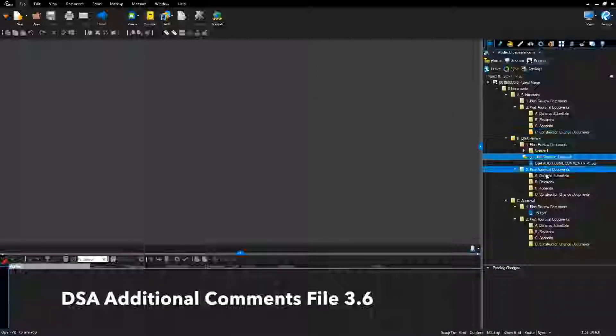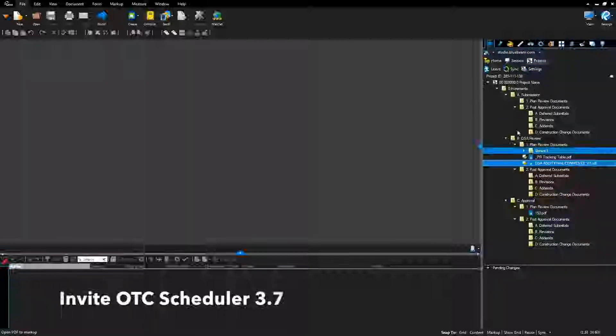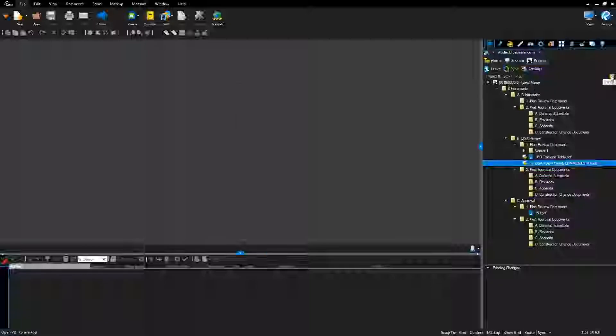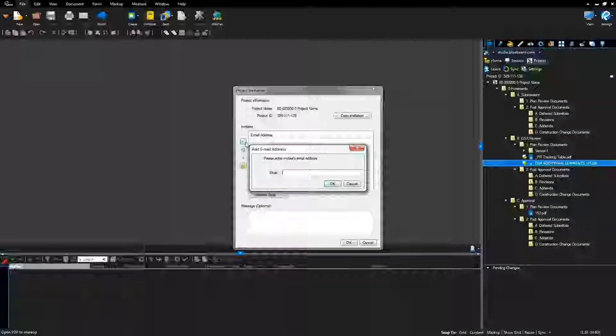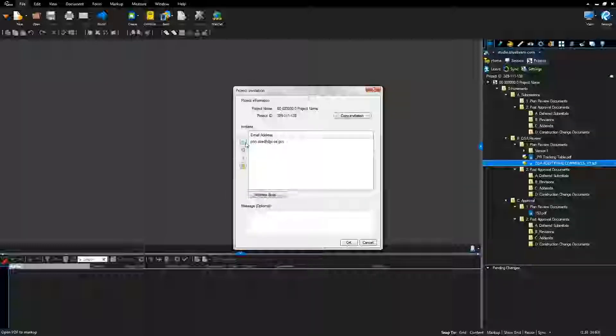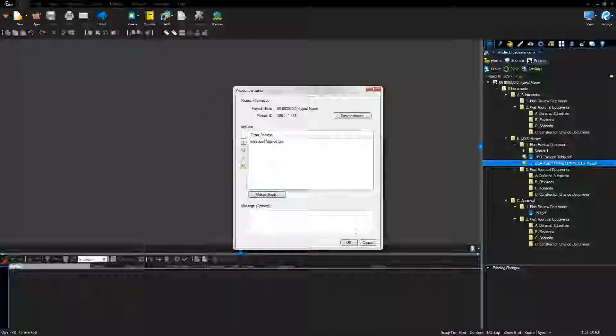Return to the Bluebeam Studio Project. Right-click the DSA Additional Comments file and select Add to Plan Review Session. Invite the OTC Scheduler: click the white envelope icon next to the project name. Add email manually by clicking the green plus icon and entering the email address, or use the Address Book button to open your local email address book. Search for the employee, select the name, click To, and click OK. Click OK to send Bluebeam Studio invitations.